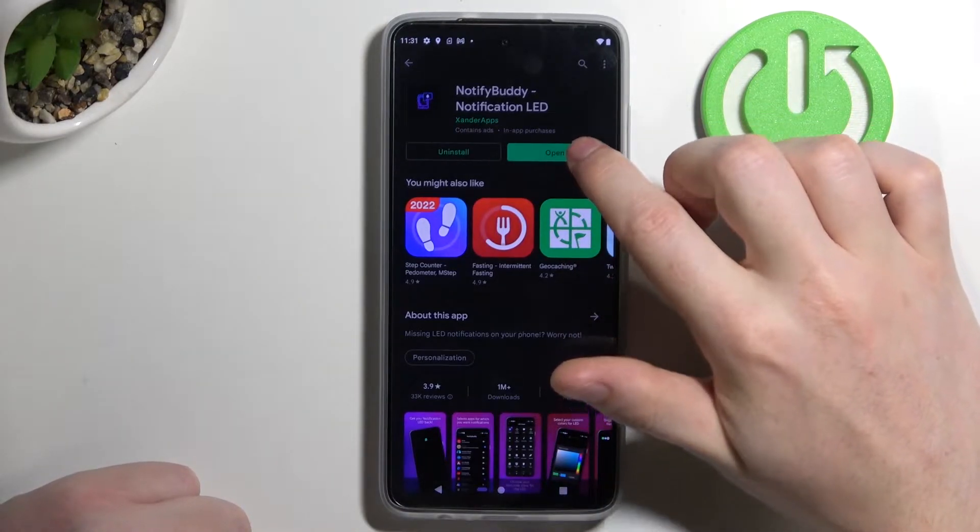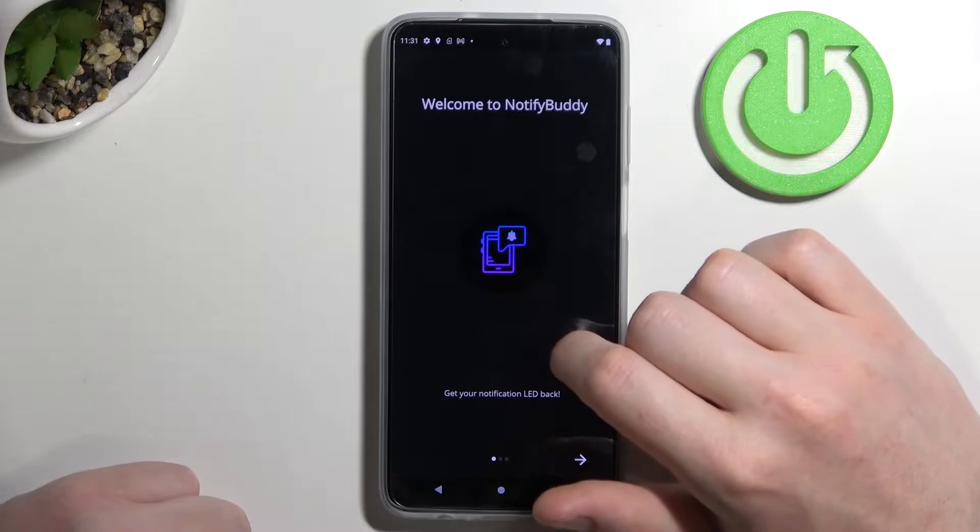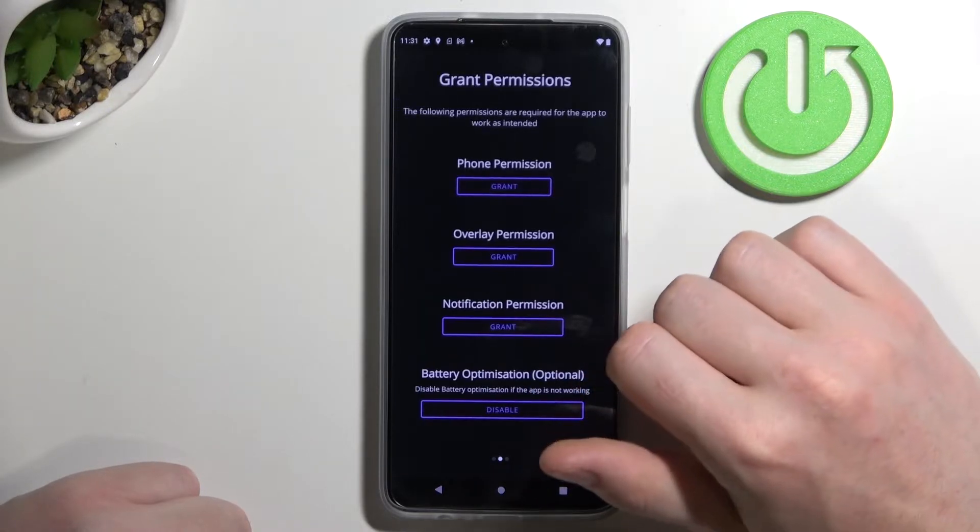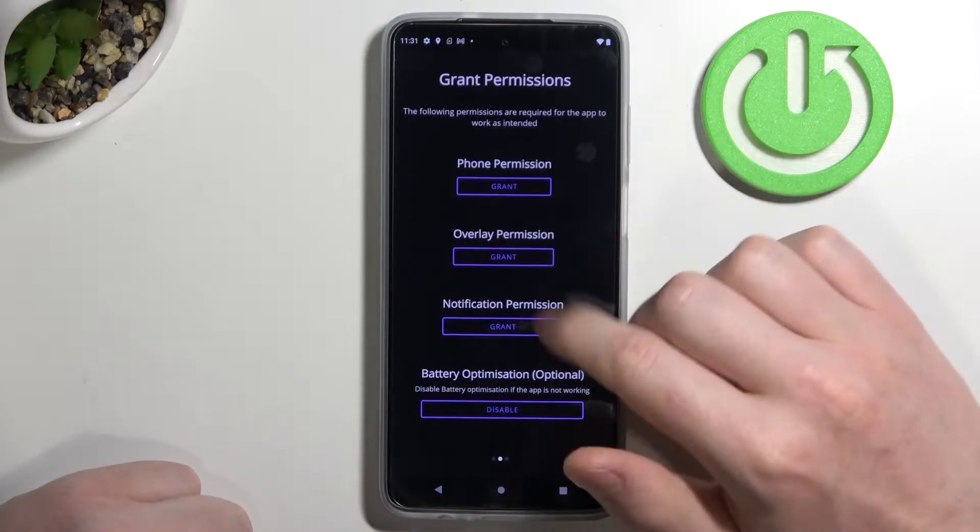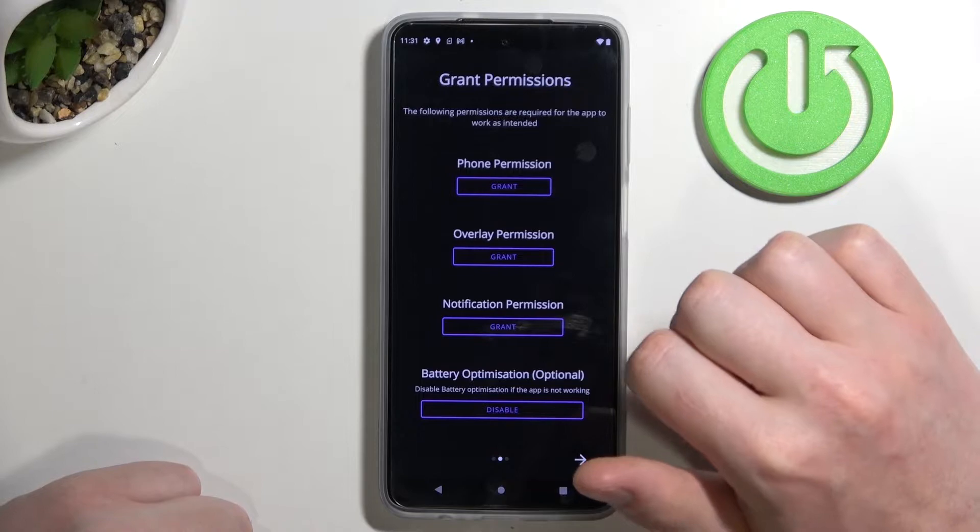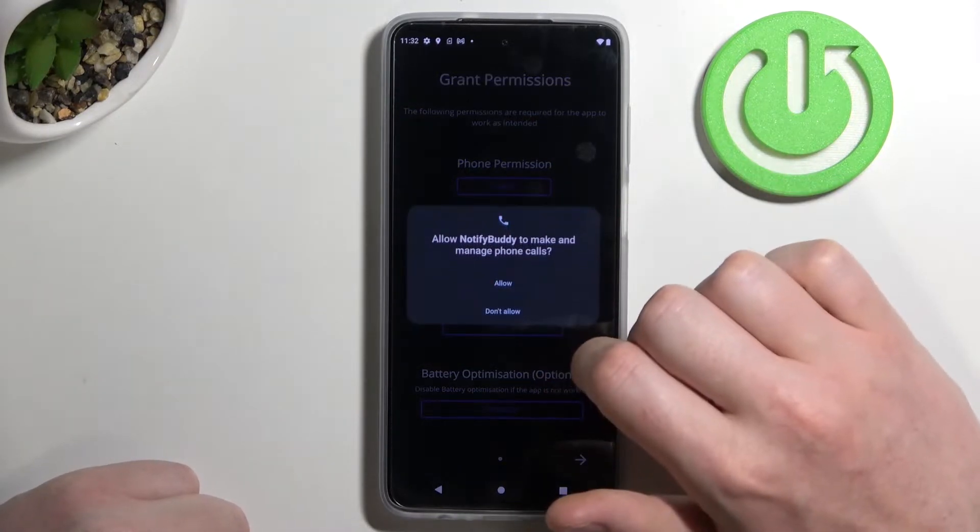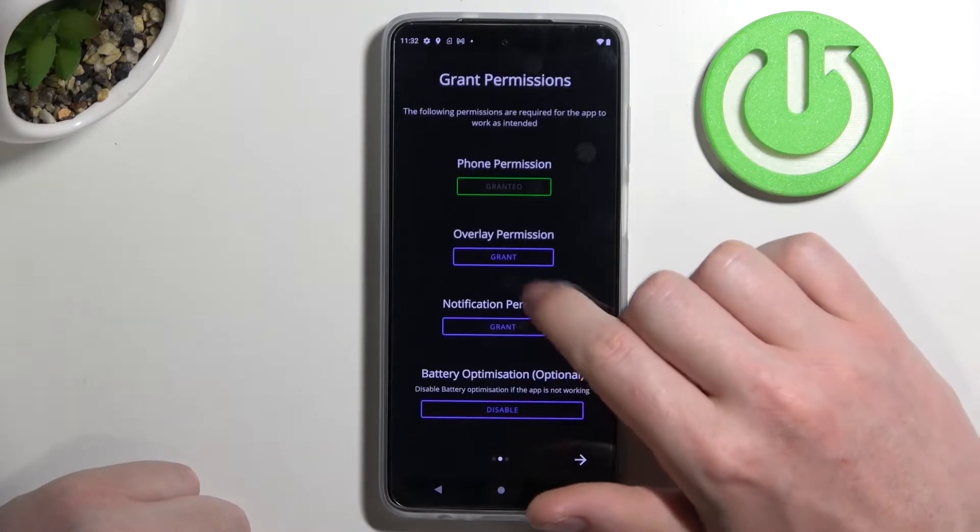After installation process is complete we'll be able to open our app. From here let's move to the next step and we'll need to grant three permissions through the app. So the first one is phone permission, click on grant and then allow.